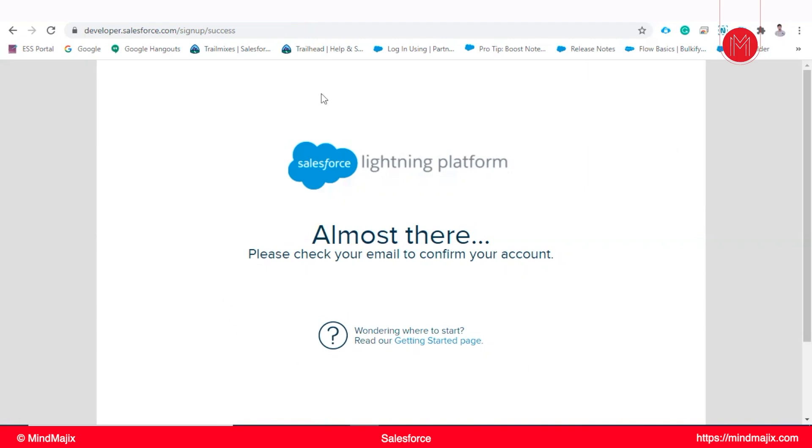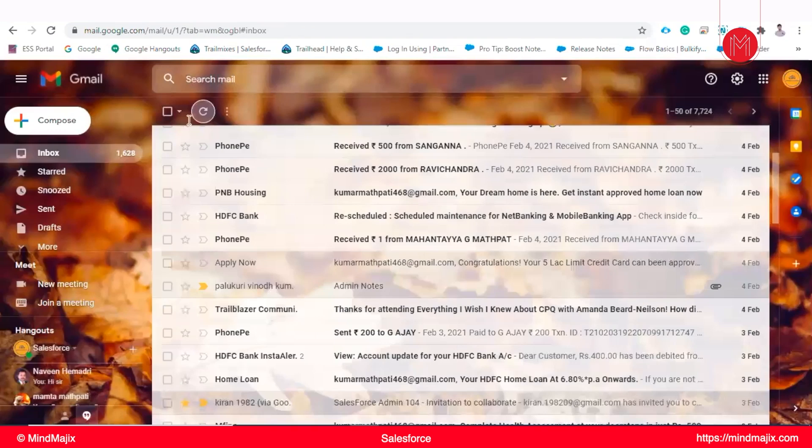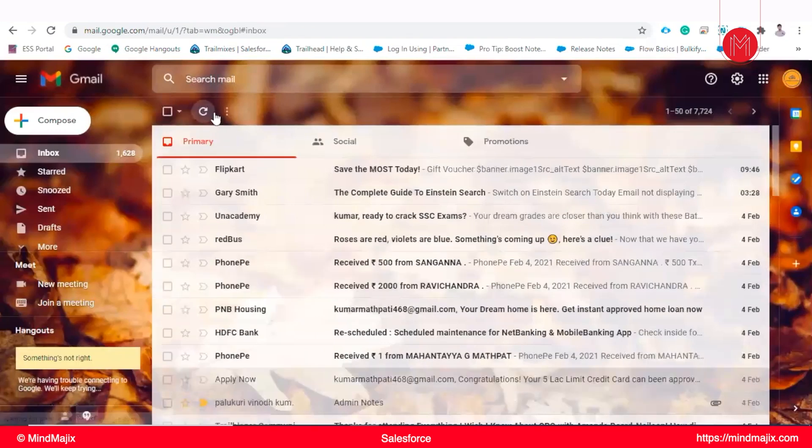But in this, we will not get a sandbox because it's a trial account. We cannot get a sandbox for this. But when they buy from Salesforce, we will get a production environment and sandbox too. Both we will get.